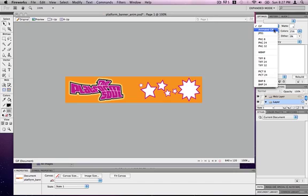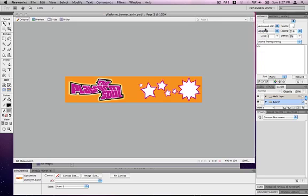But the one we want to use is in fact an animated GIF. Now this is important to do because if you just leave it on GIF it won't export as an animation, it will only export the first frame. That's not so good, so change it to animated GIF.